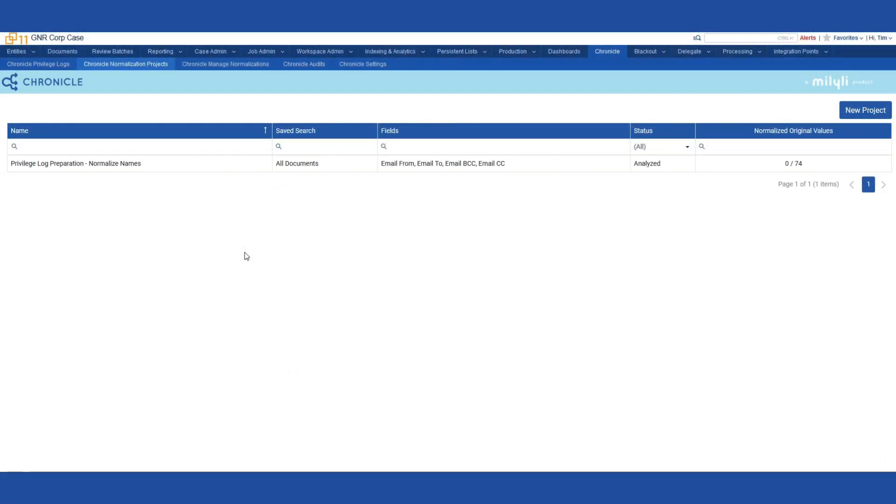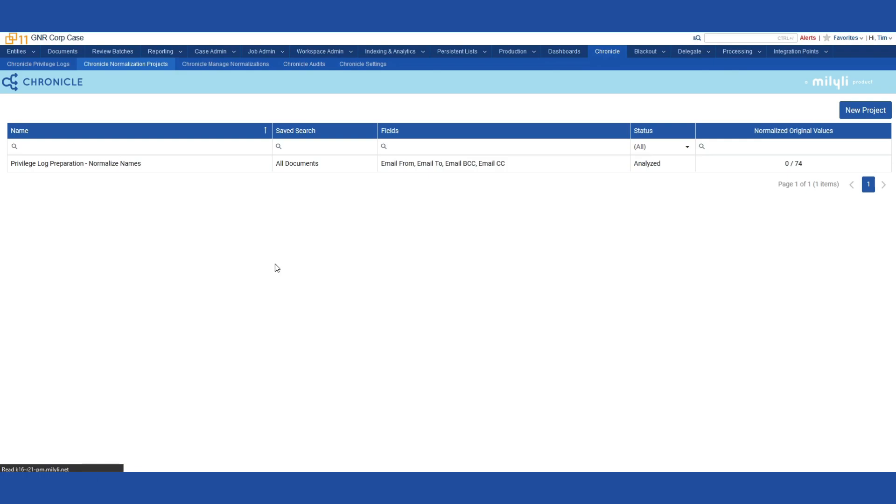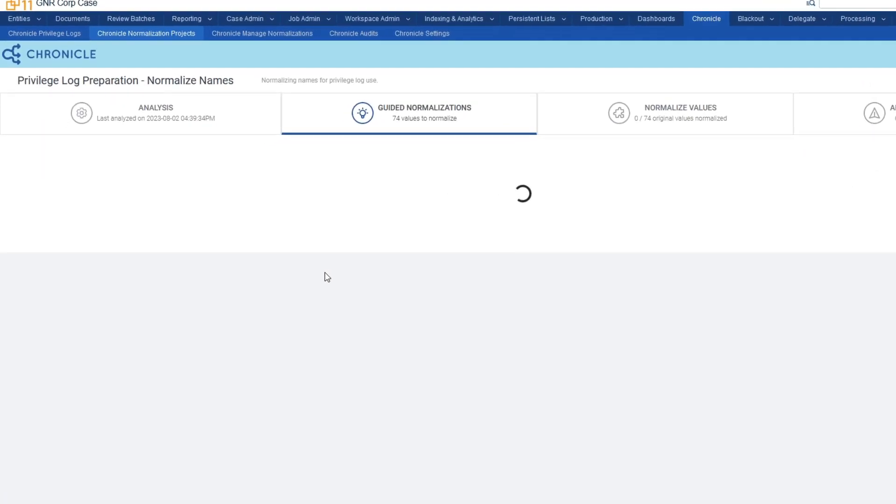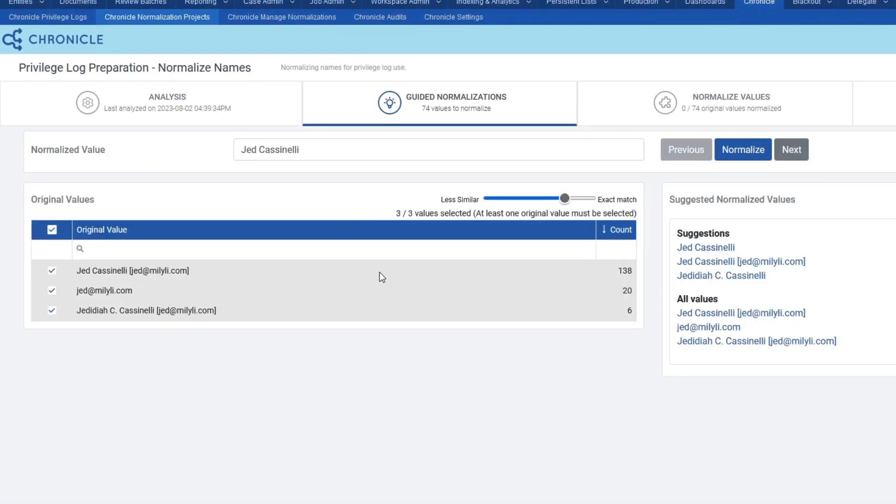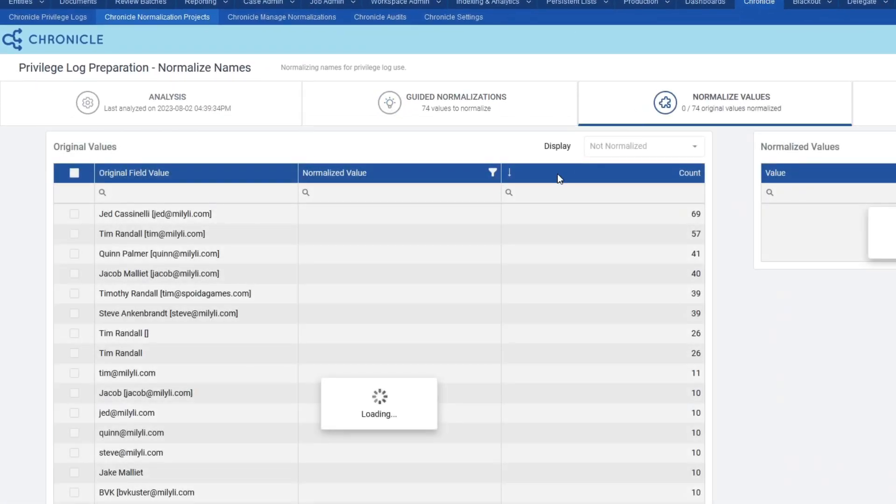I've navigated to the GNR corp case where I've already run an analysis on the documents in the case. If we take a look at the project, we can see there are several names that are the same as the ABC corp case.